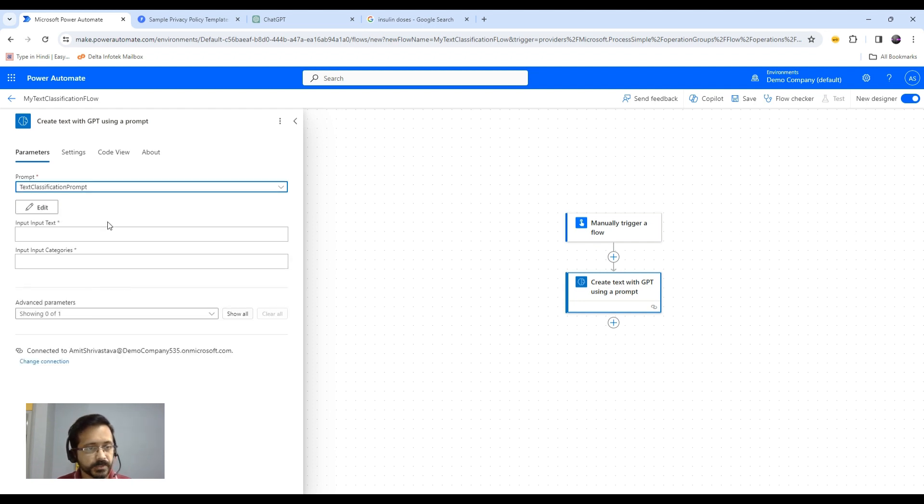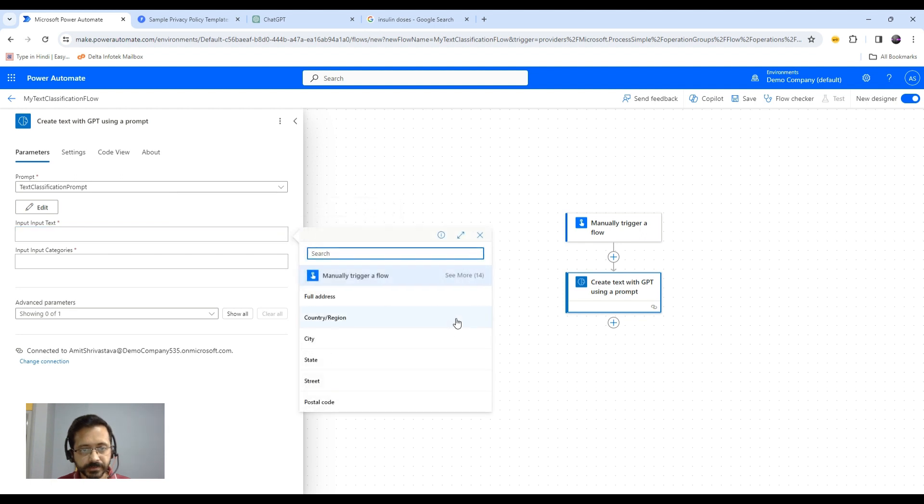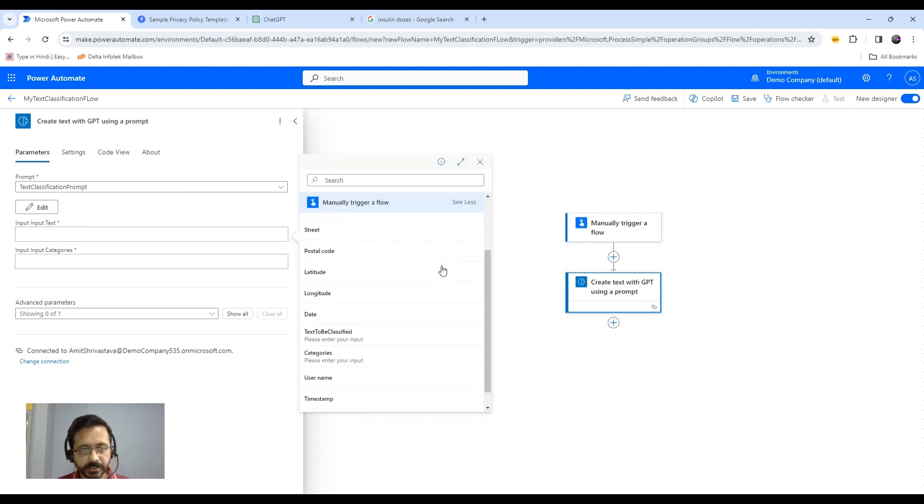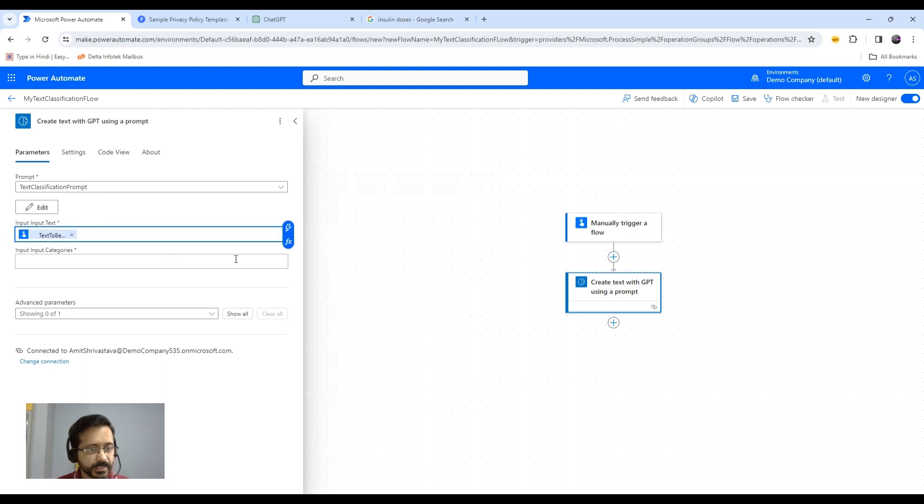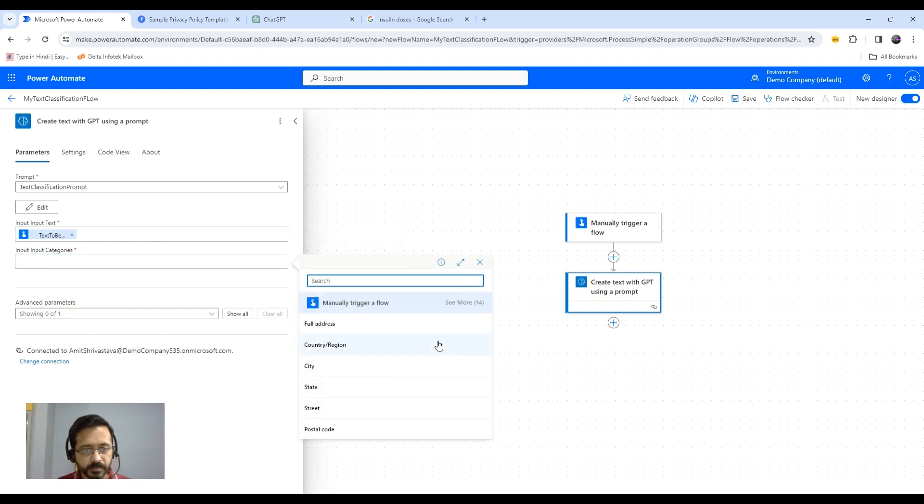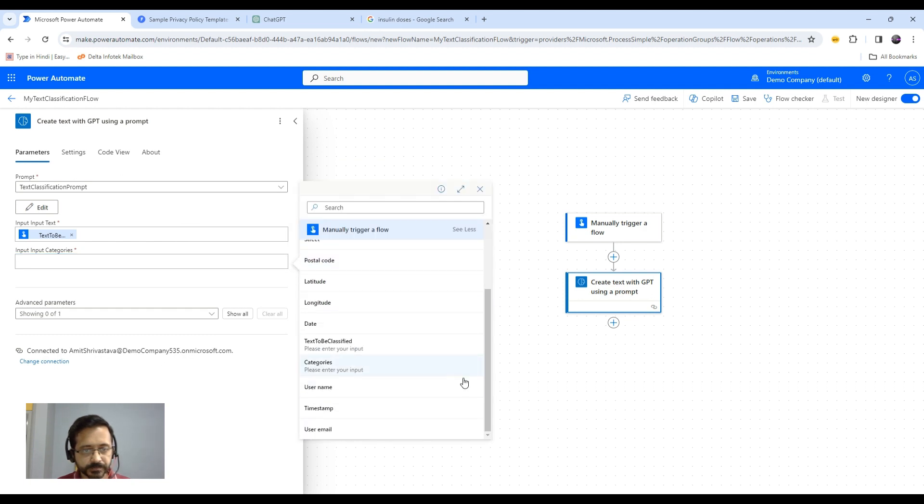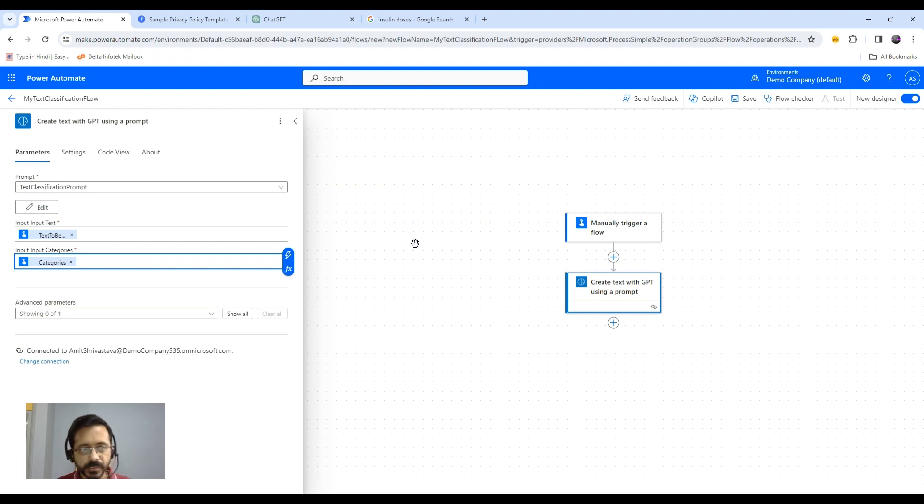As soon as we select this, it will ask for input text. That will be my dynamic input, text to be classified, and then input category. My input category would be categories. This looks good so far.